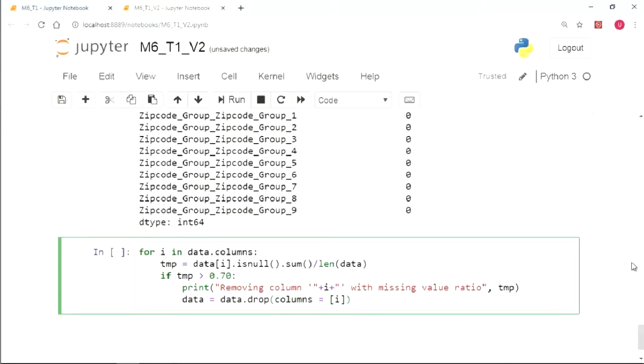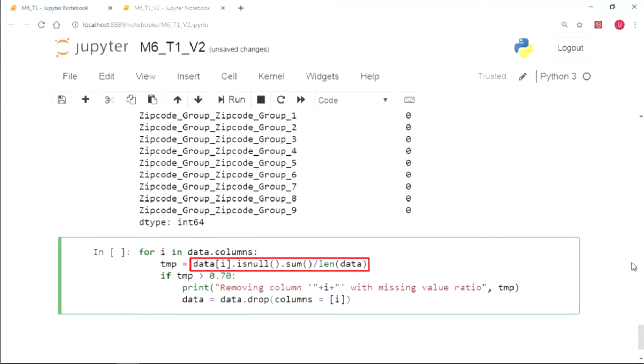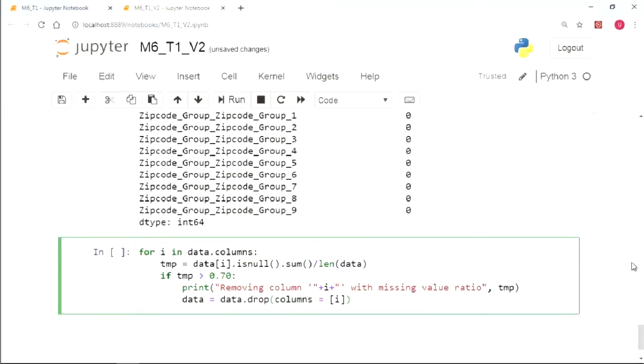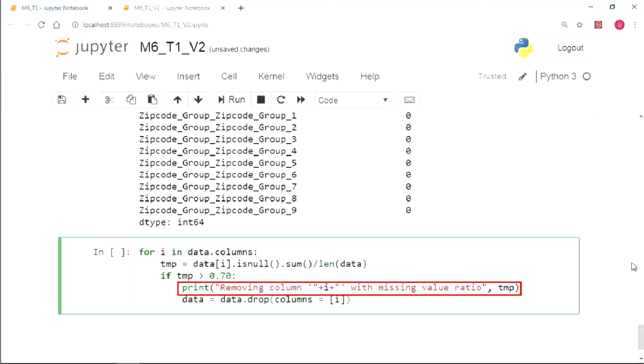So let's automate this process. For this, we will simply run a loop across the column names. And for each column, we will calculate the missing value ratio using the formula which we saw a little while ago, and store this missing value ratio in a variable called TMP. Now we will compare whether the missing value ratio is greater than 0.7 or not. If the TMP is greater than 0.7, we will eliminate the column from the data and print the message indicating the removal of that column.